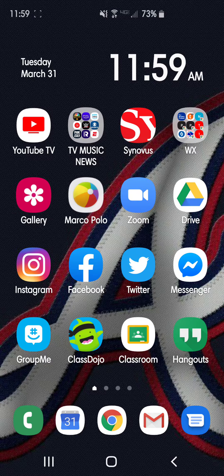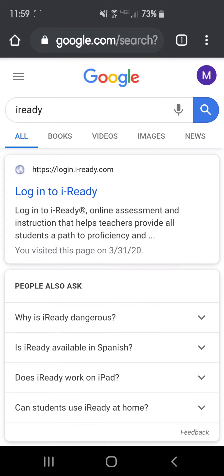So if you have a student that needs to access iReady and doesn't have a computer, they can access it from a tablet or phone that has Internet. The first thing you're going to do is go to Google and search iReady, and it's going to bring you to a login screen.